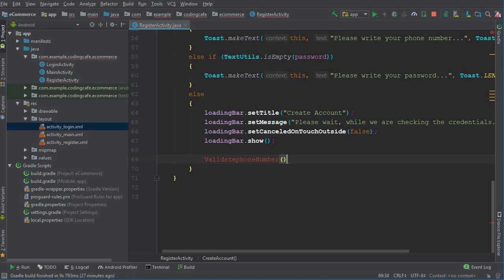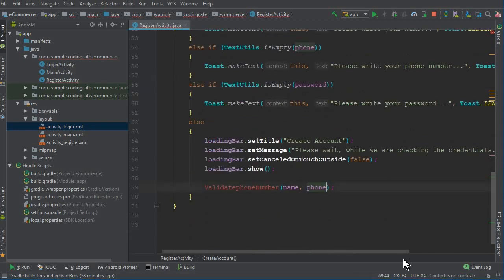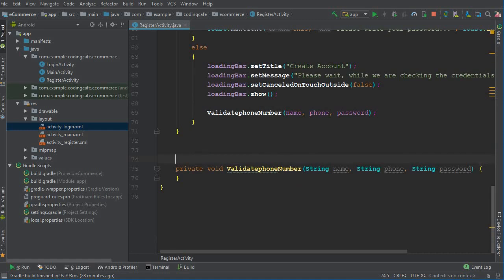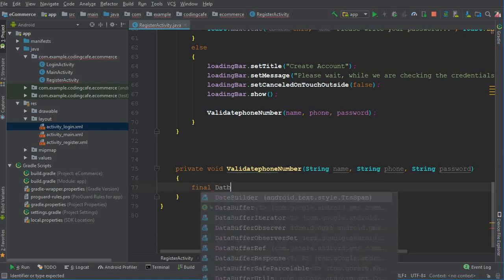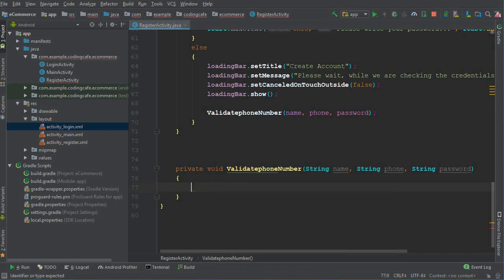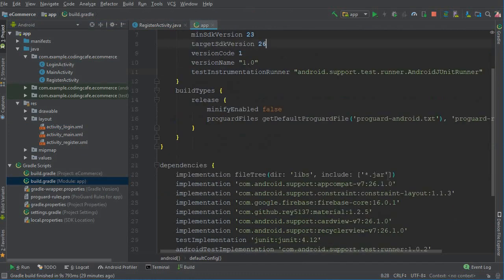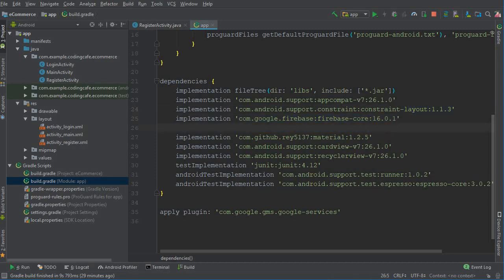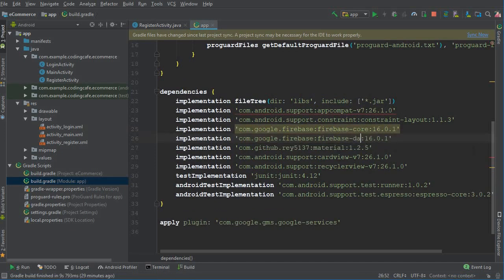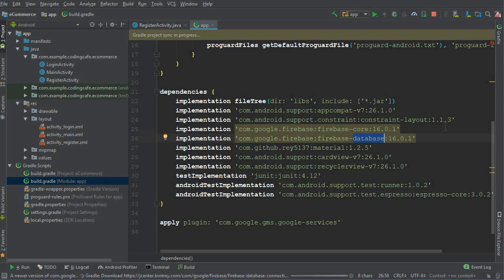We call validatePhoneNumber passing the name, phone, and password as parameters. Now let's create this method. Inside it, first we need a database reference. But first, go to build.gradle module app — we have the Firebase core dependency. Copy it, paste it on the next line, and change 'core' to 'database', then click Sync Now so we can use the Firebase database.